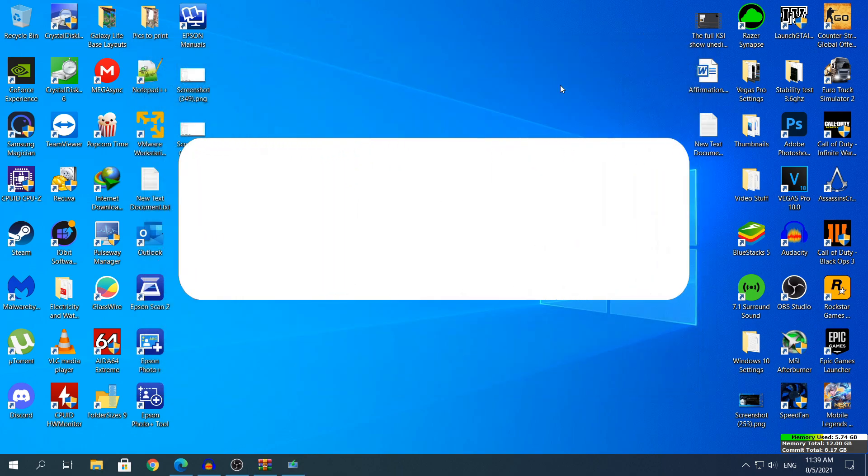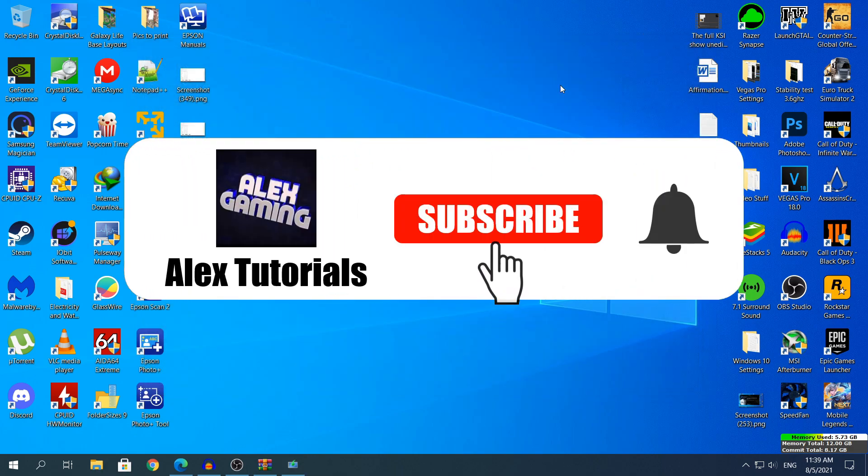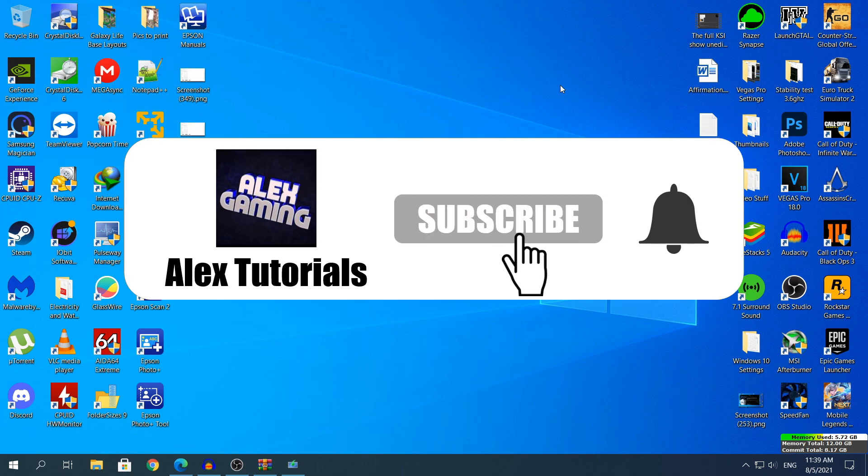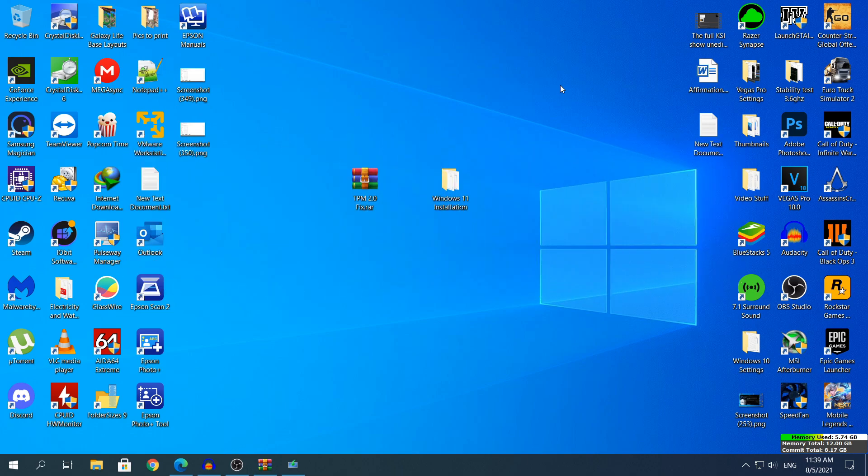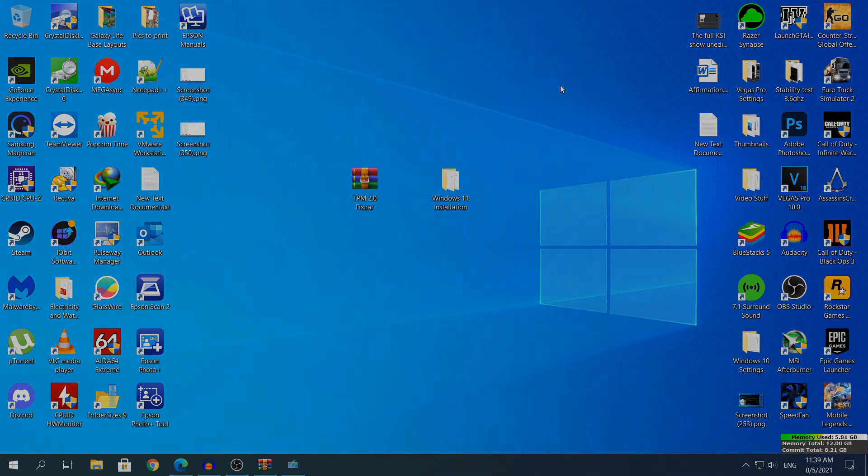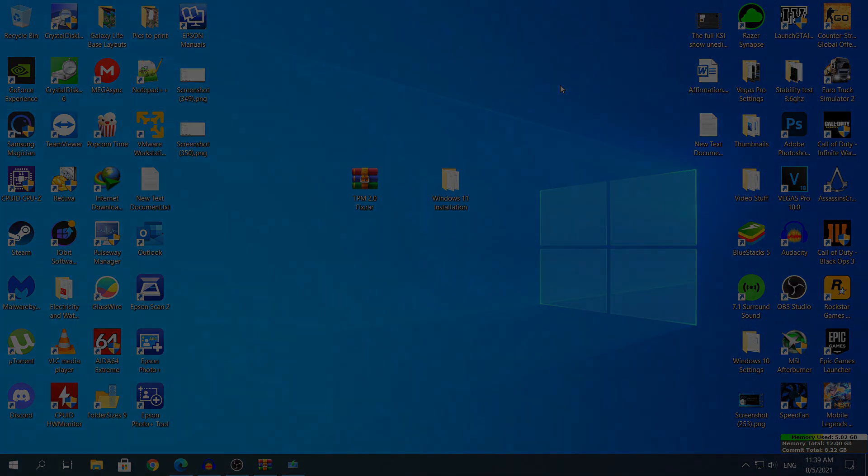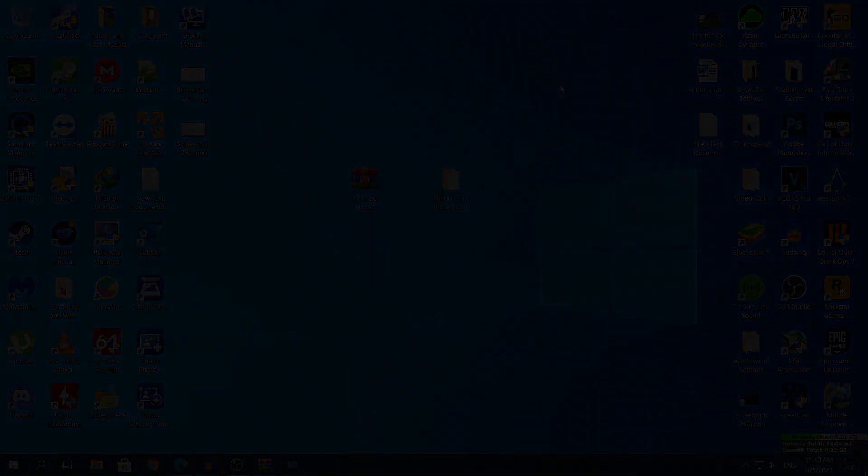That's the video guys, thanks for watching. If you have any problems tell me in the comment section, I'll try to help you as much as possible. If you have any video ideas tell me in the comment section. Thanks for watching guys, like, subscribe and share and I'll see you in my next video. See ya!